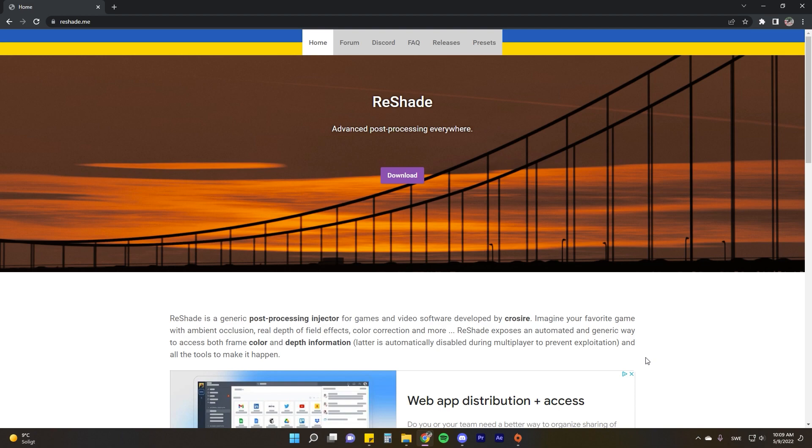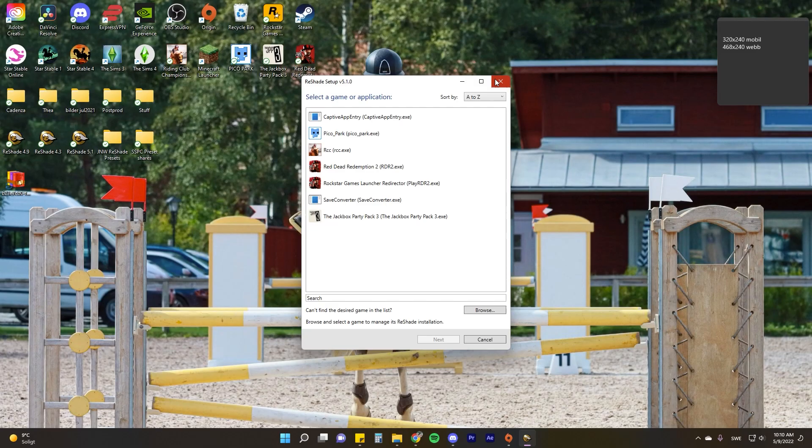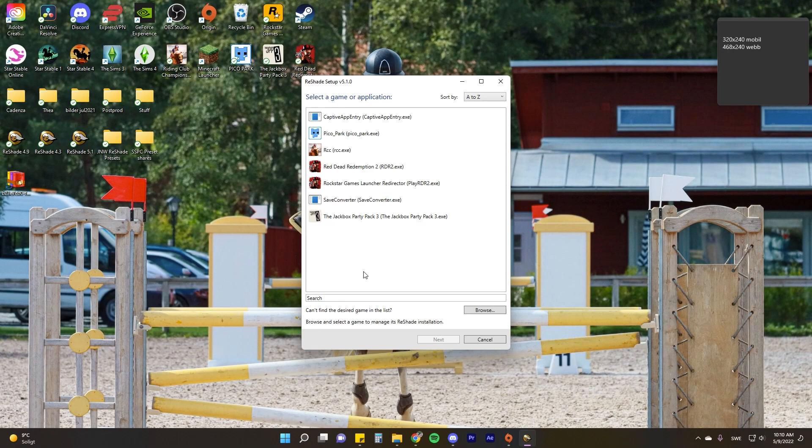This time we're downloading straight from the Reshade website, reshade.me. I'll have that linked in the description. This is the official Reshade page. Click download to be brought to the latest version, which as of right now is this one. Click download and place the setup file anywhere you want. I recommend putting it on your desktop.